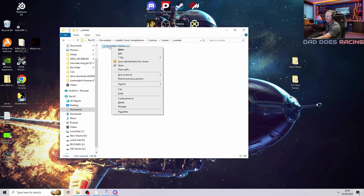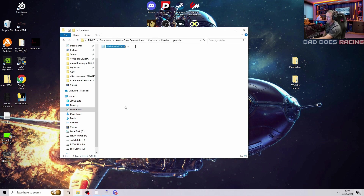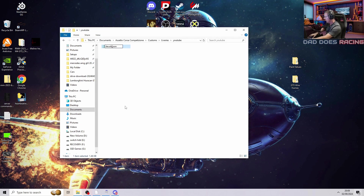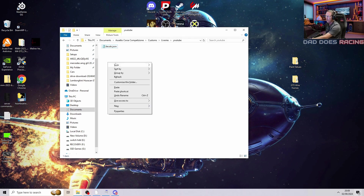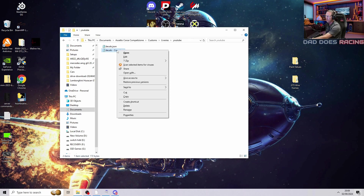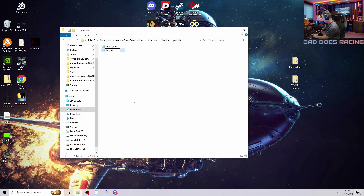We then right click on the file and rename it to decals, so the game knows to pick it up, and press enter. So for this one, decals is your paint job. We're going to do another folder for our sponsors as well — the sponsors will show up over the top of your paint. Right click, copy and paste, then rename it to sponsors and enter.